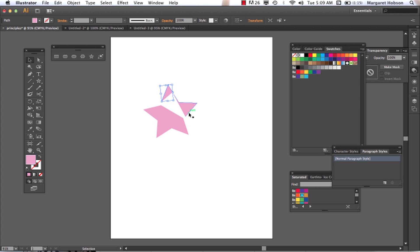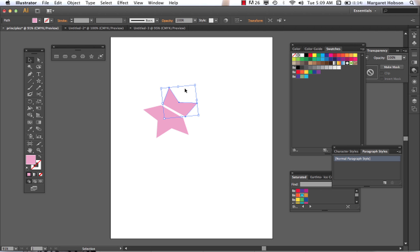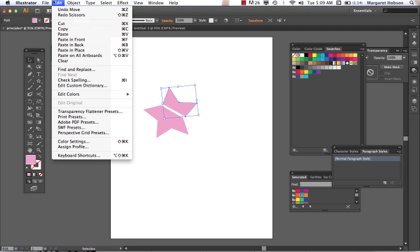But really, to get a clean cut, we want to work directly with the cut on an anchor point. Now, what's great about Illustrator, too, is you can edit, undo, edit, undo.